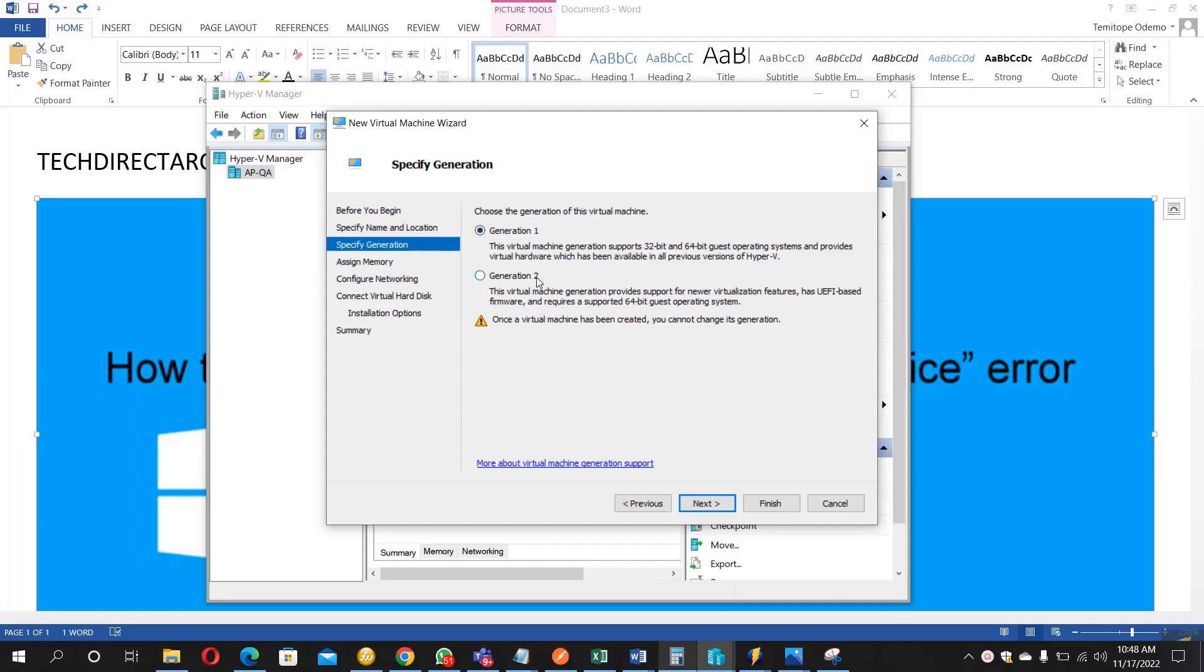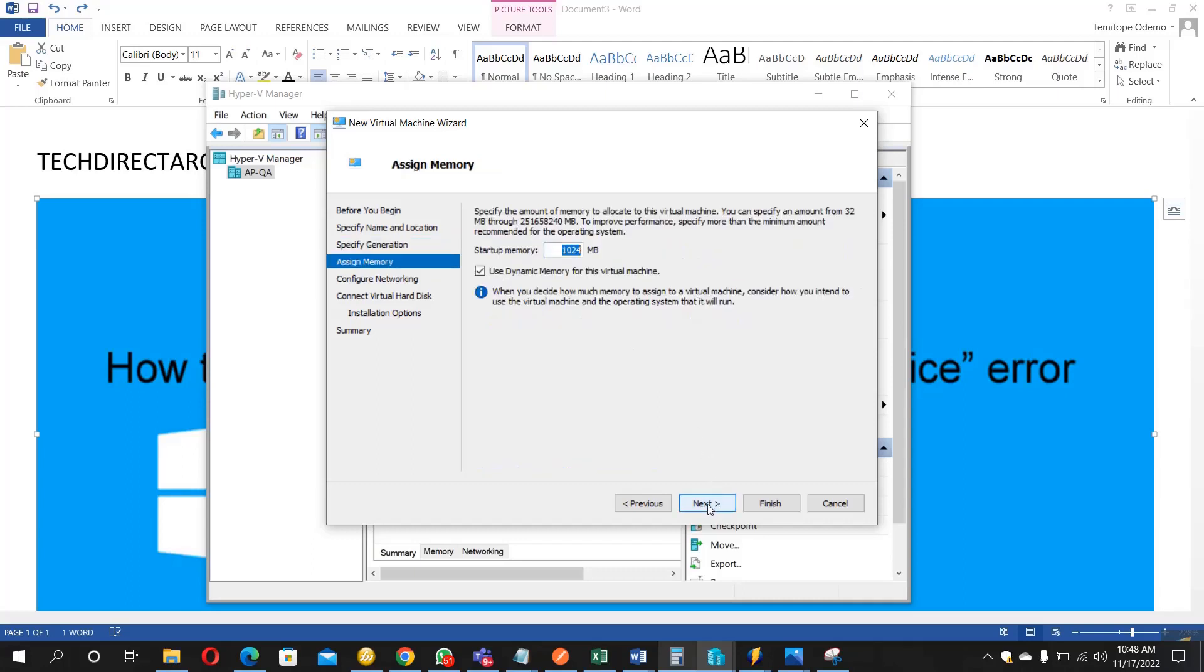People select Generation 2 because they might want to test newer virtualization features like UEFI-based firmware, TPM, and the like. But once we encounter this error, don't worry, I'm going to show you how to bypass it. So now let's move on.